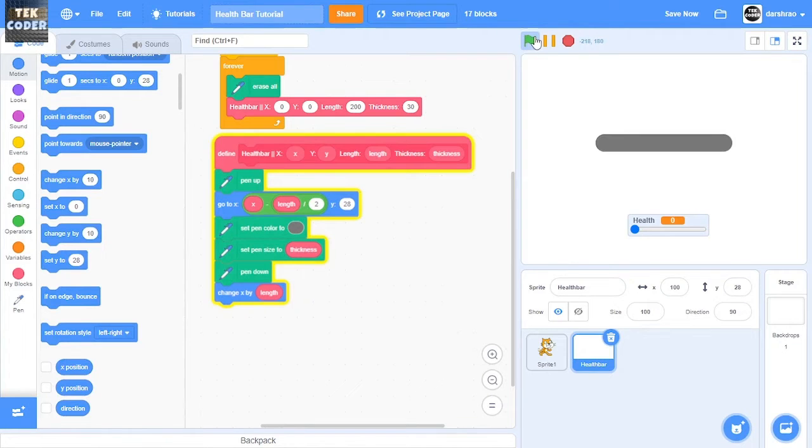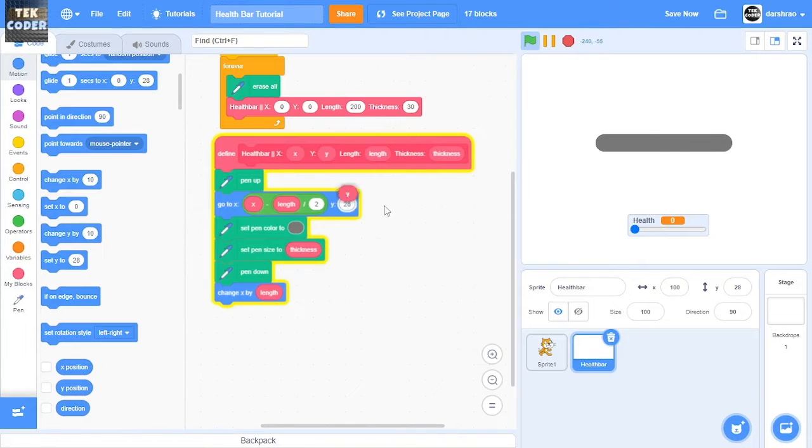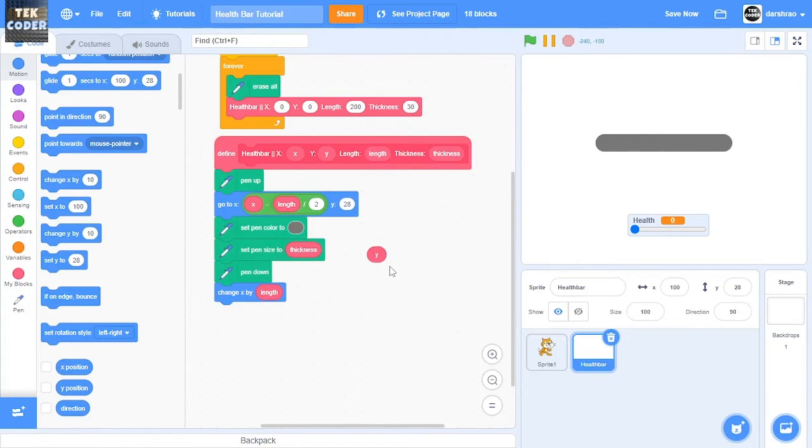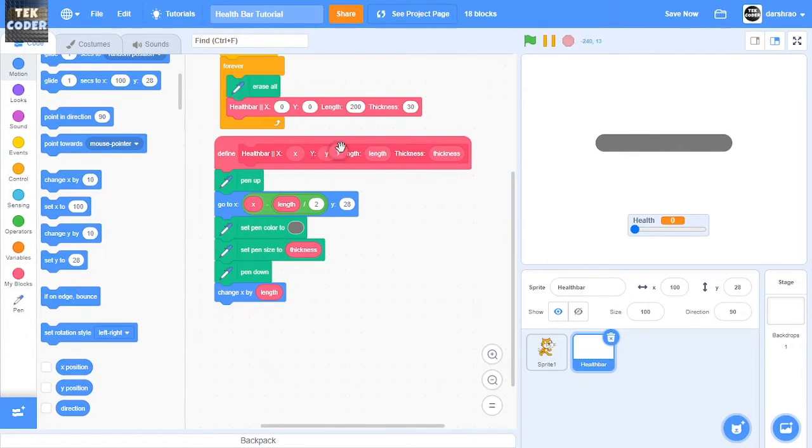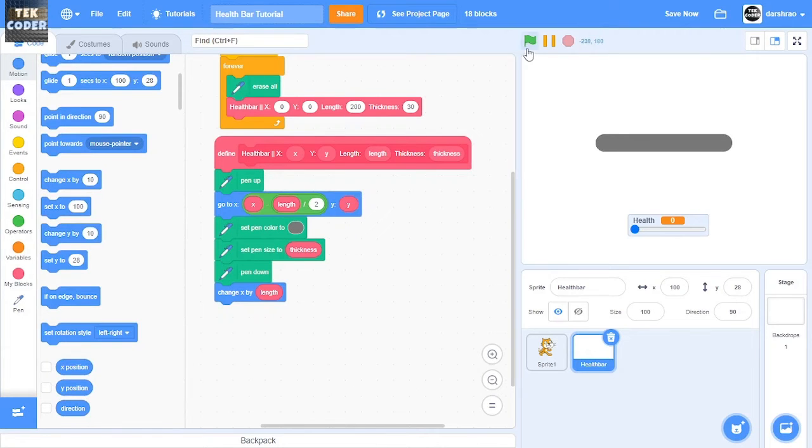So as you can see, the outer part of the health bar is here. Also in this go to X, make sure to put this Y input in this Y area.